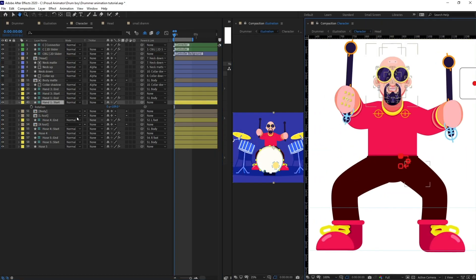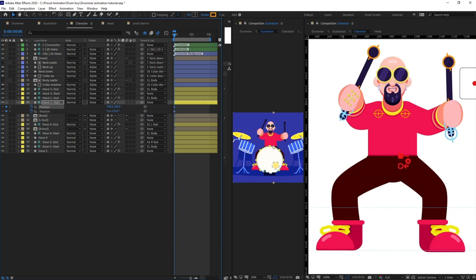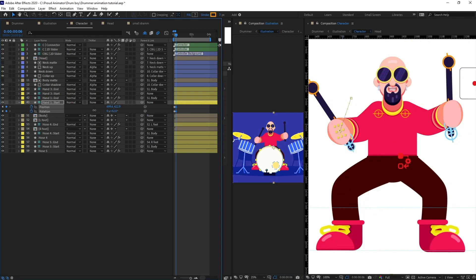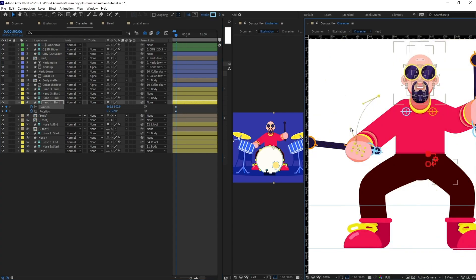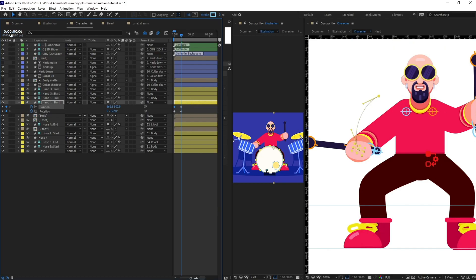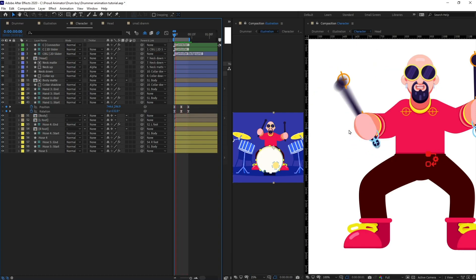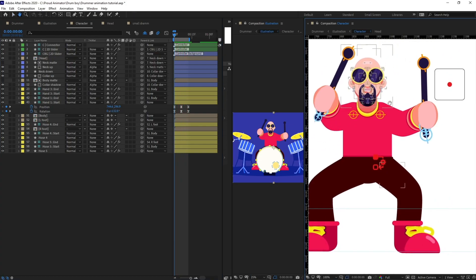First of all I'm going to put a keyframe on the rotation and position properties. Then I'll jump to the next six frames and put it below somewhere around here so that it strikes the drum. Let's fix the motion path. After that I'm going to copy and paste it and reverse the keyframes. Let's check if the motion is looking perfect — yeah, it's looking good. We are going to do the same for the other hand as well.